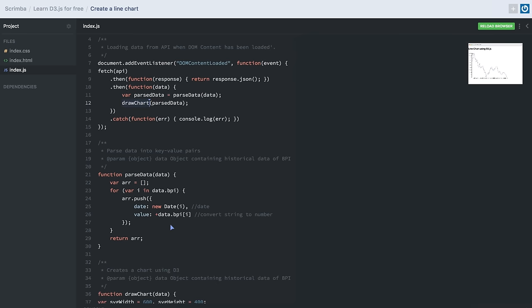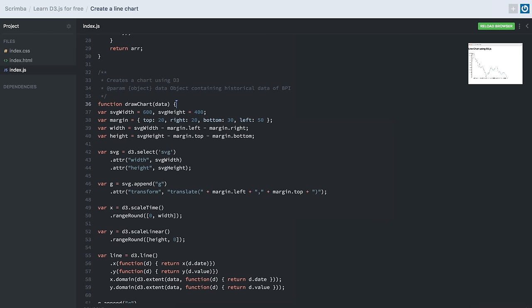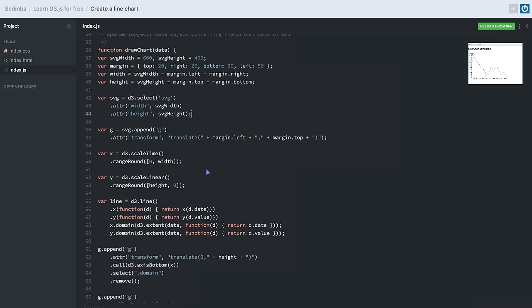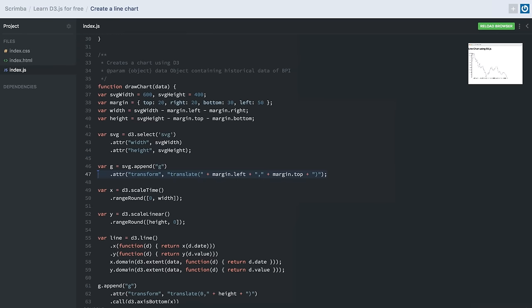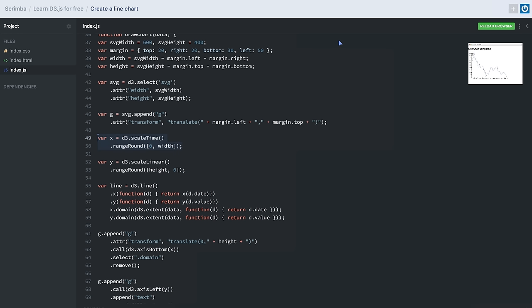The drawChart function receives the dataset in its parameters. We define variables to calculate the width and height of the chart, then select our SVG element and provide it width and height attributes. We append a group tag inside the SVG element and use the attribute method to apply a translate transformation, which pushes the group over and down by the specified amount. We then create scales for the line chart — since we're displaying Bitcoin price over several months, we use d3.scaleTime for the x-axis and d3.scaleLinear for the y-axis.